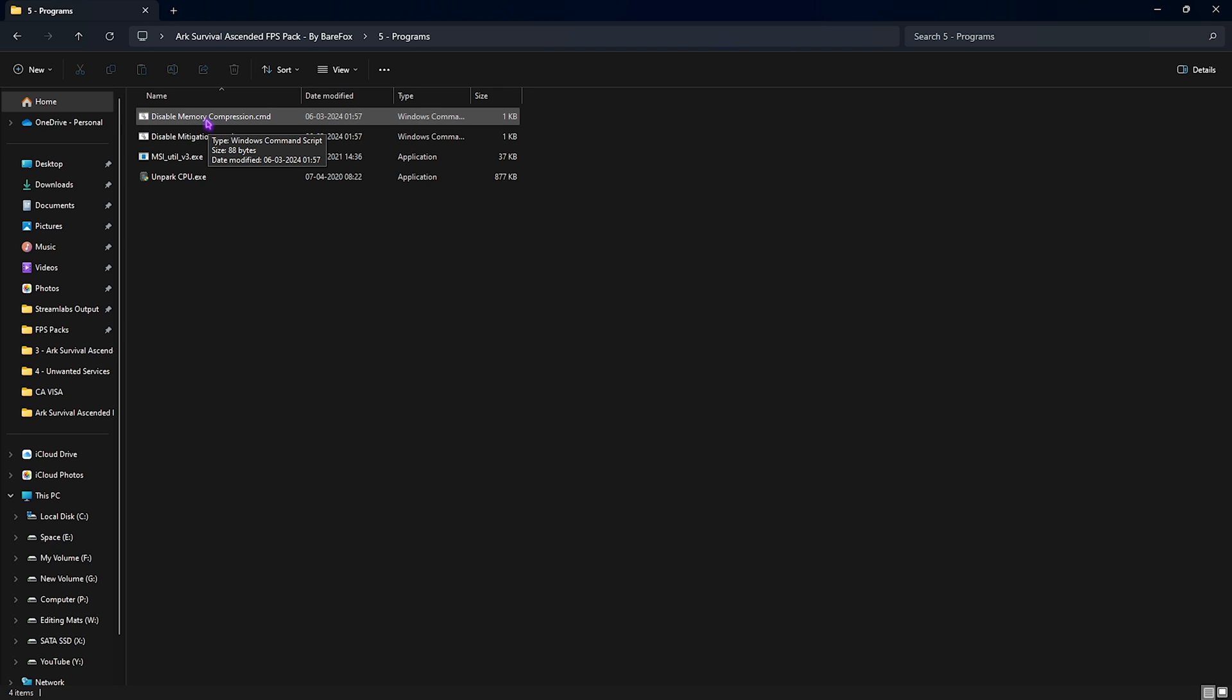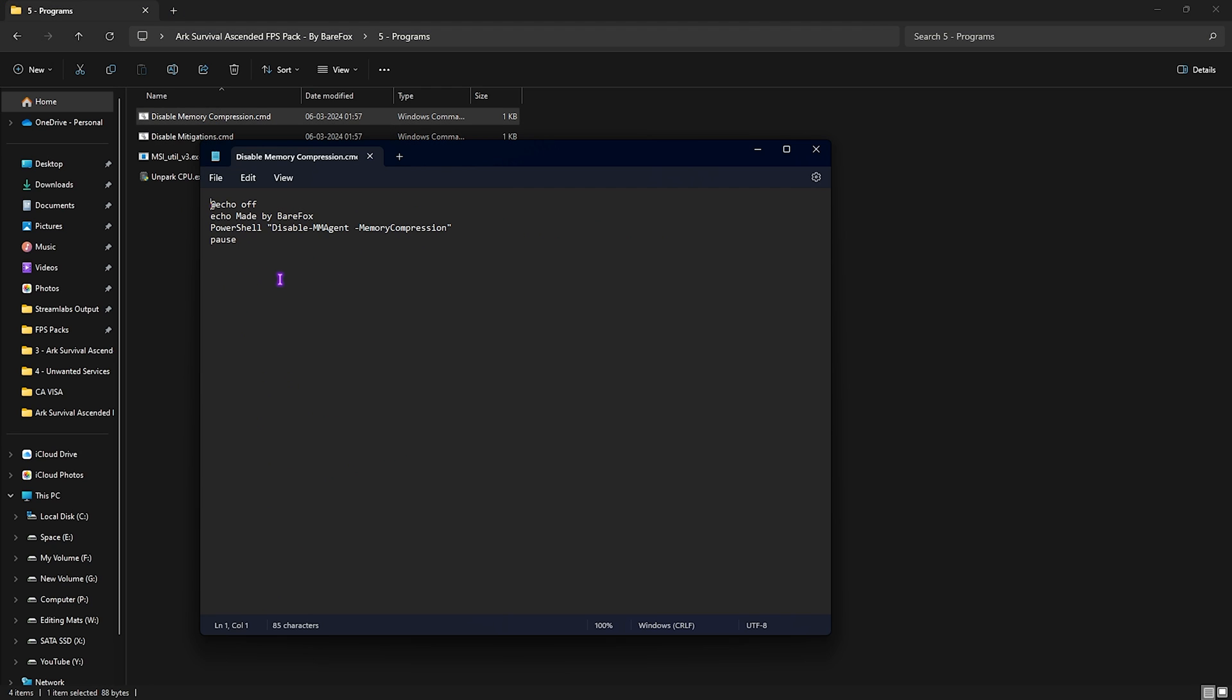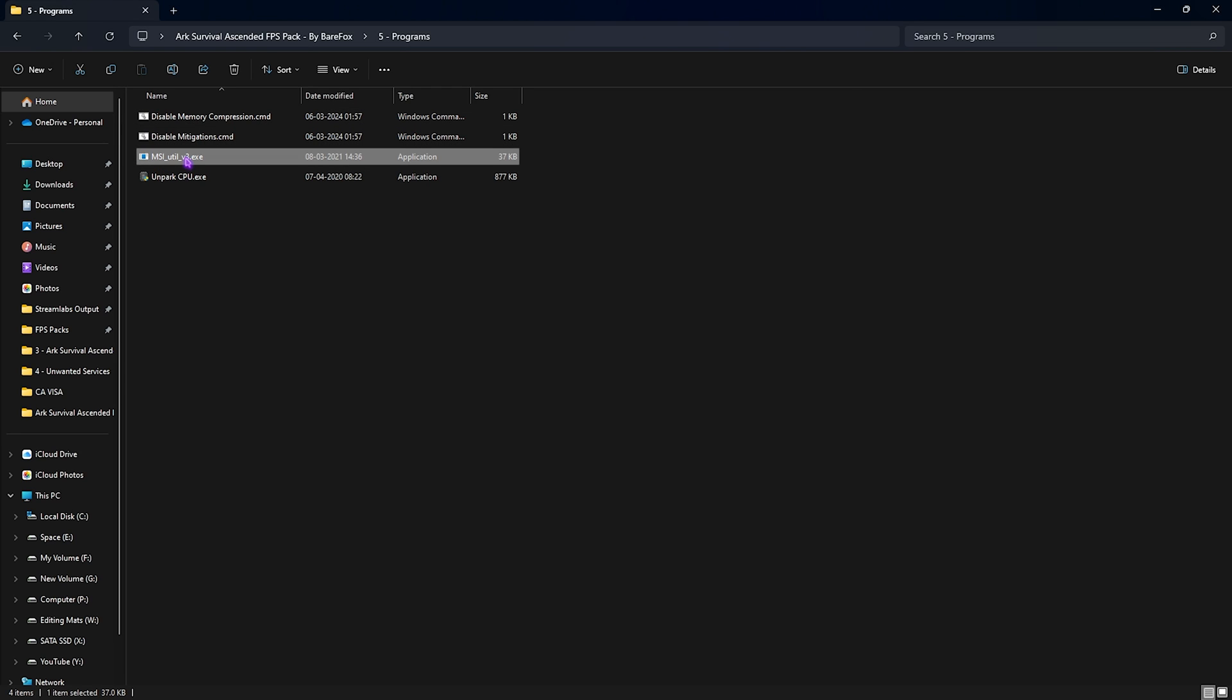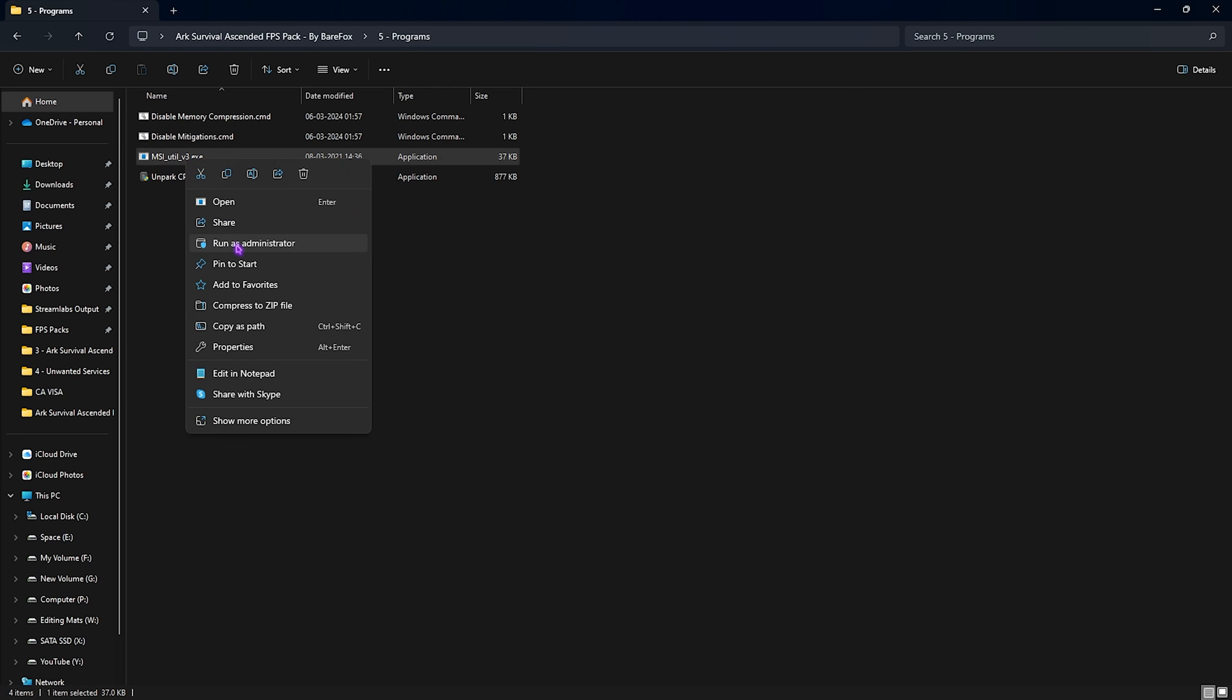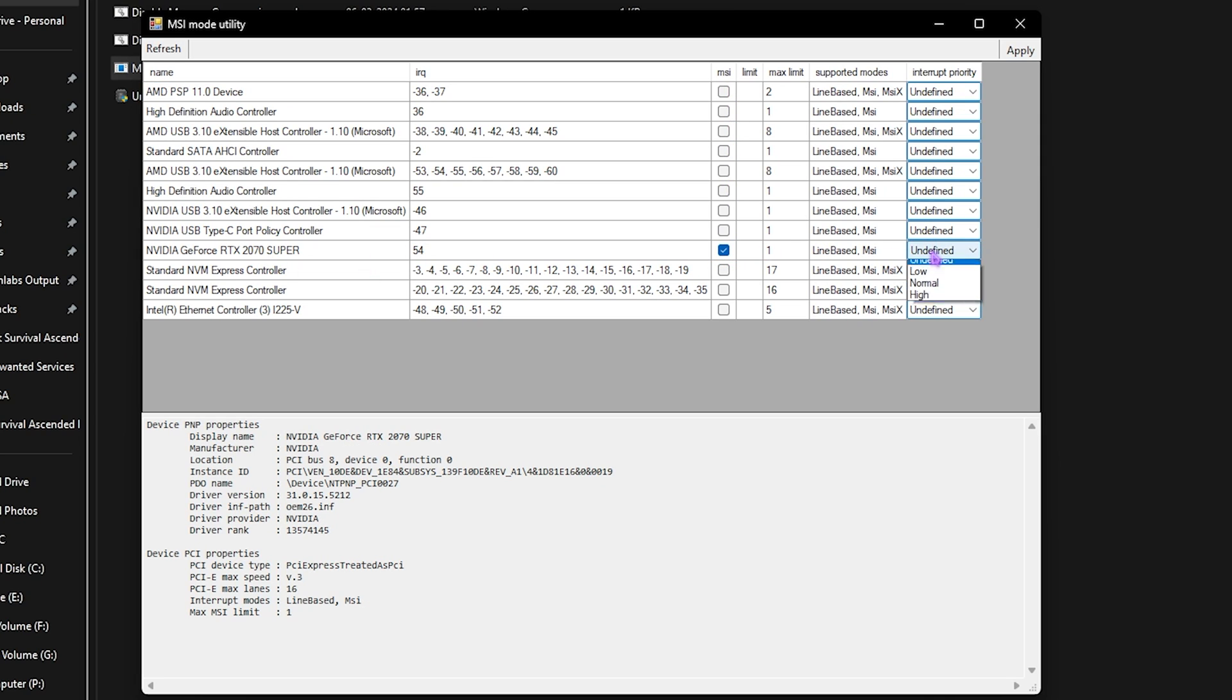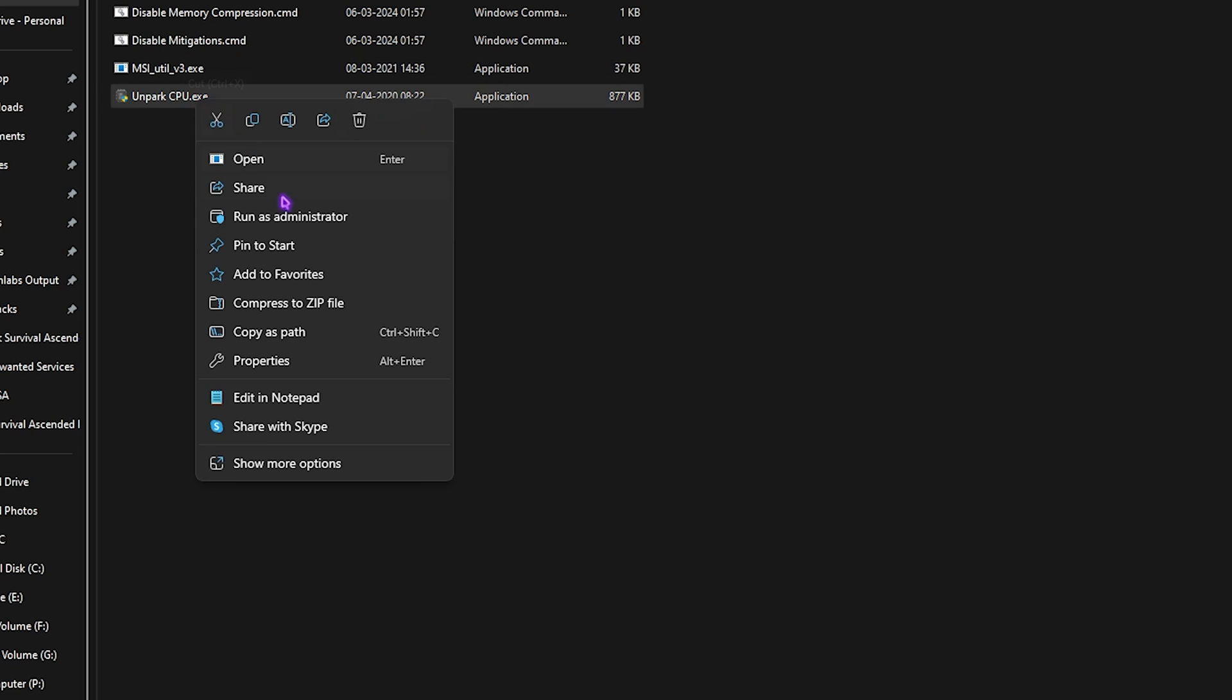Fifth folder is the important one, which is the Programs folder, in which I have left Disable Memory Compression. Memory compression is a process in your PC which consumes a lot of CPU usage, so you can disable it as well. It's not very useful for gaming. You can simply right-click on this as Administrator. All this command prompt does is it just runs a command that is for disabling your memory compression. Next is Disable Mitigation, and it also does a similar kind of thing—it helps you to reduce your CPU usage. Third is the MSI Utility V3. Right-clicking on this as Administrator, once you're over here, select your graphics card, check on the MSI button, and then from Undefined set this thing to High and click on Apply. It helps you to set your GPU affinity to a higher level and it also helps you to increase your FPS in games.